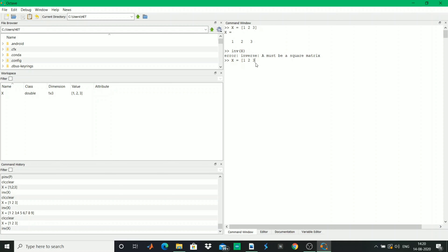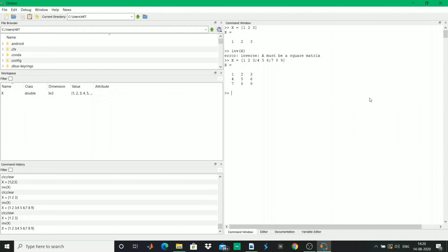We define a square matrix X equal to [1 2 3; 4 5 6; 7 8 9]. Hitting enter you see a square matrix is formed. Now to see whether it's invertible or not, or whether it's a singular matrix, you can type in det(X).